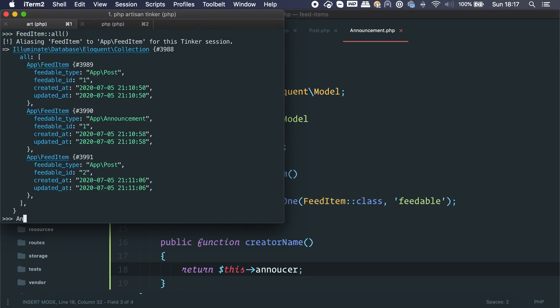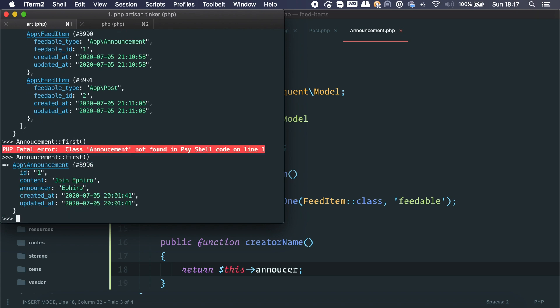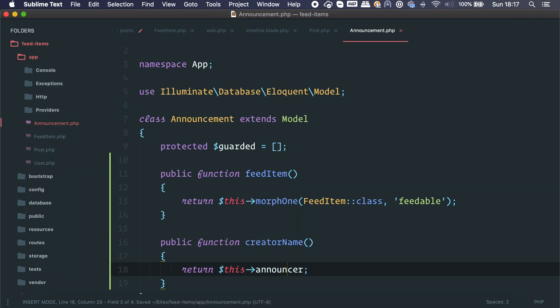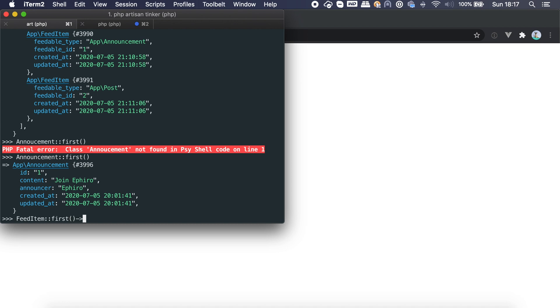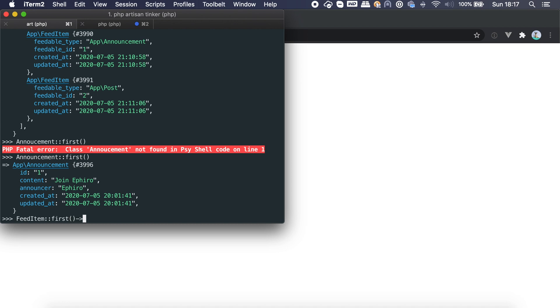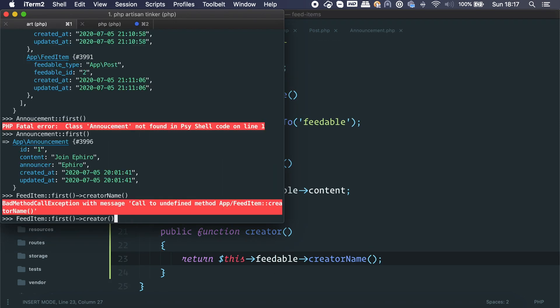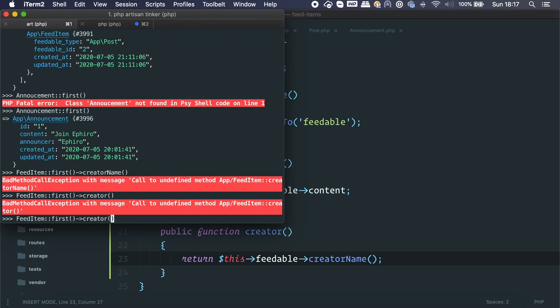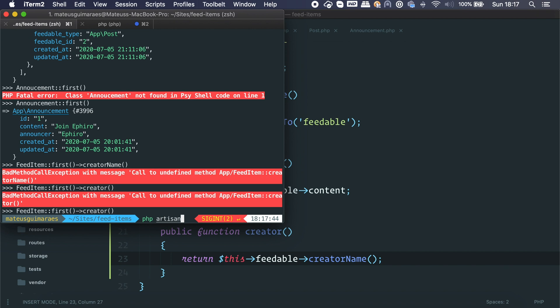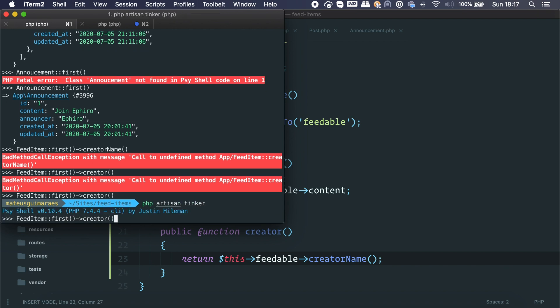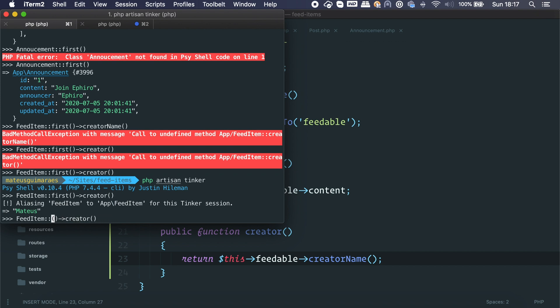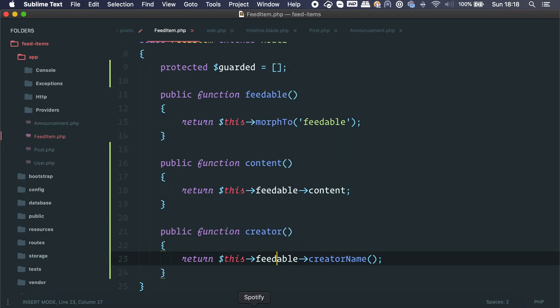We can see 'Matthias' for the post case, and the announcer name for the announcement case. After some debugging we get it working. When we call FeedItem.first.creator or any feed item's creator, we always get something back — because this is a standard API. Every feedable knows how to respond to creator_name.